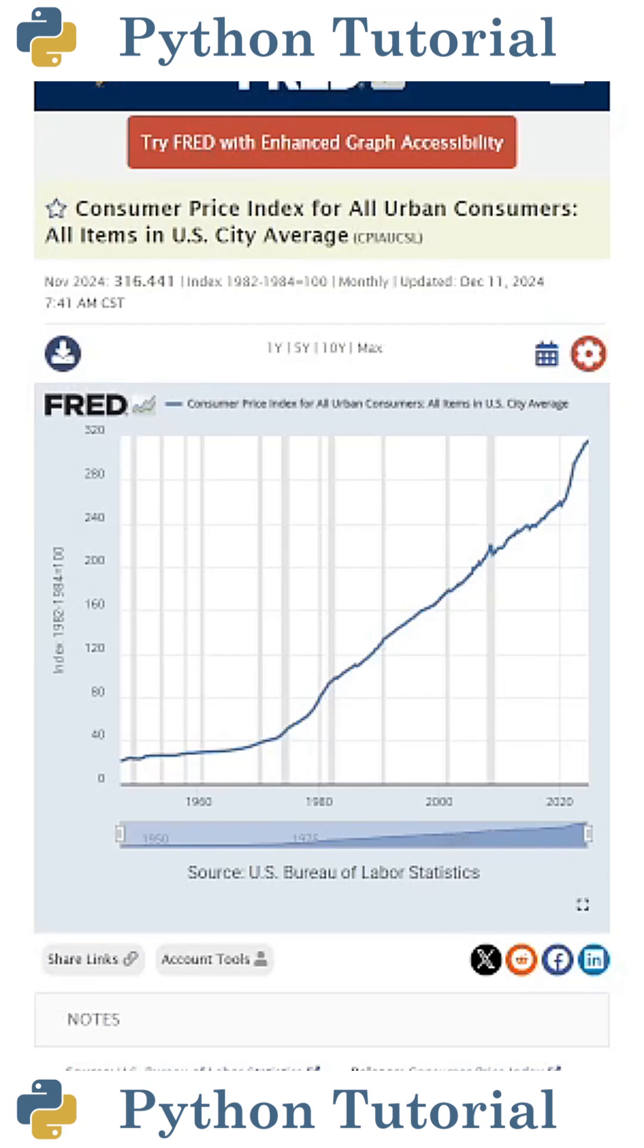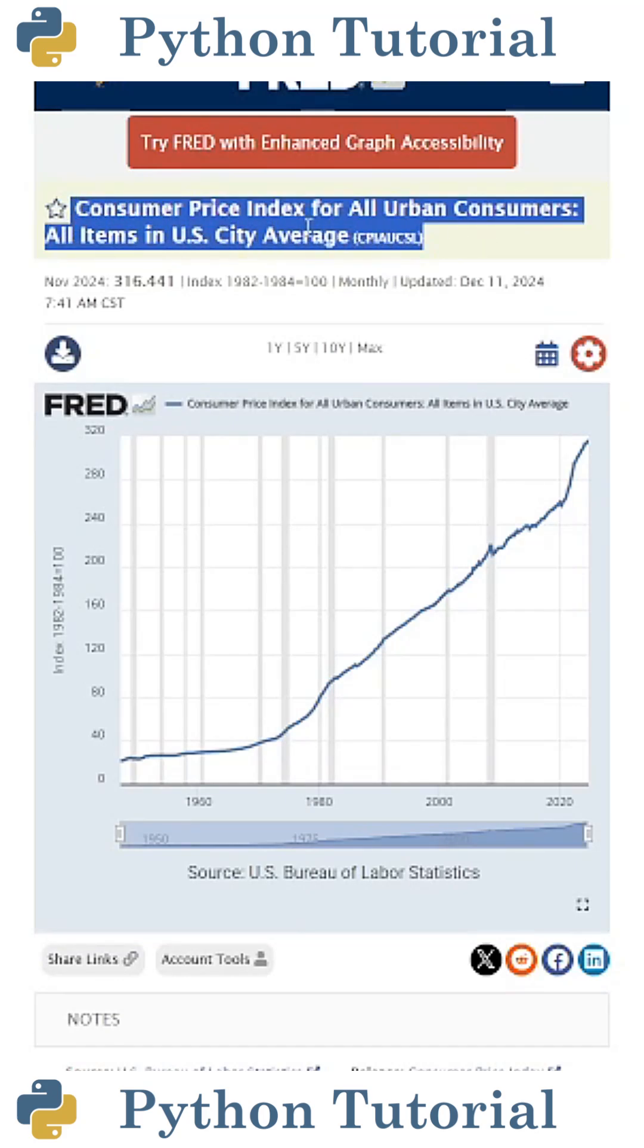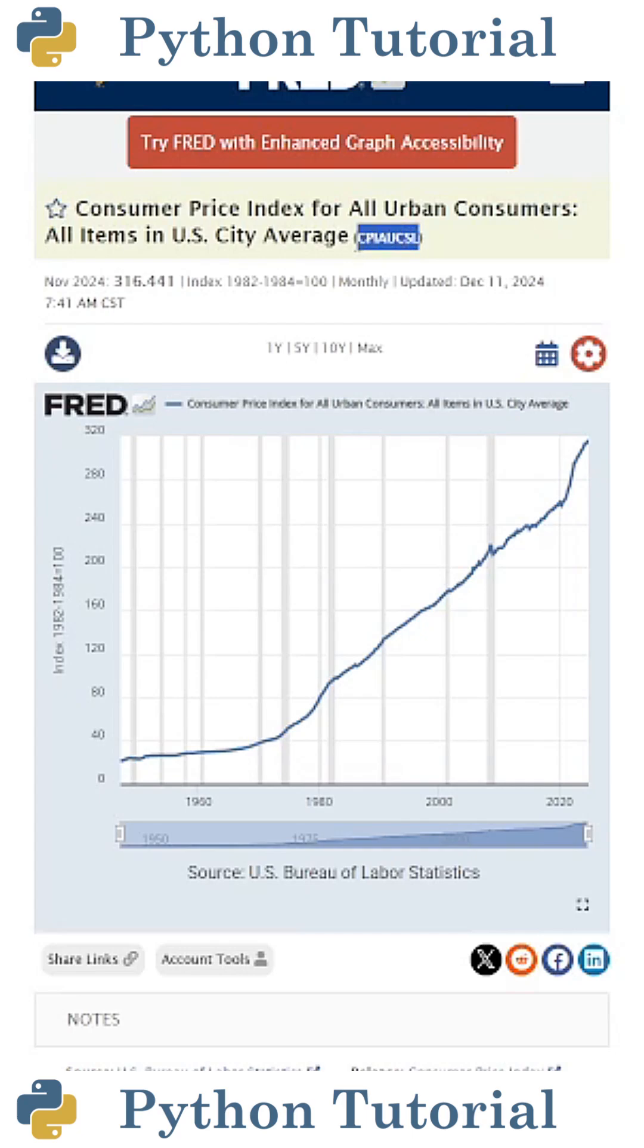Here's how to pull US inflation data using Python. For this example, I'm going to pull this data which is code CPIAUCSL.